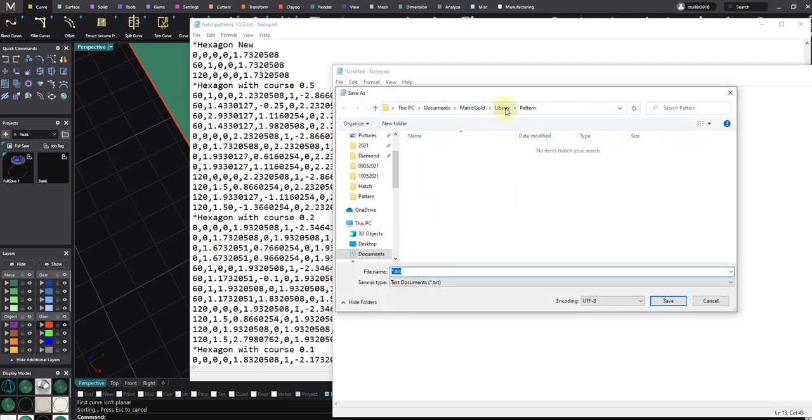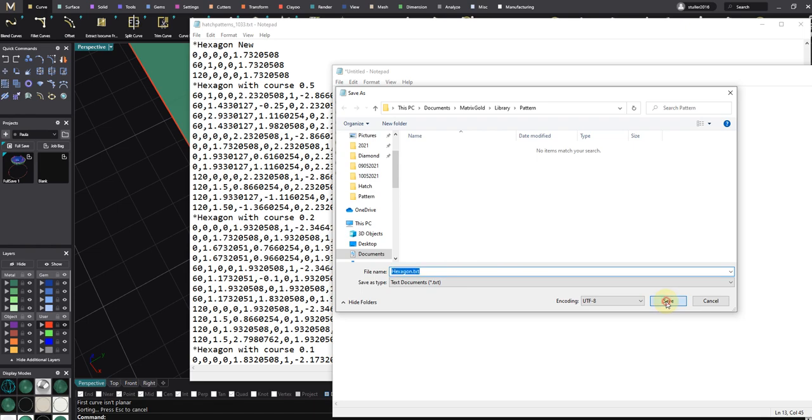Save As to Matrix Gold library pattern. Delete this, delete this, and then type hexagon. It doesn't matter that it's text format now, I will save it with text format.